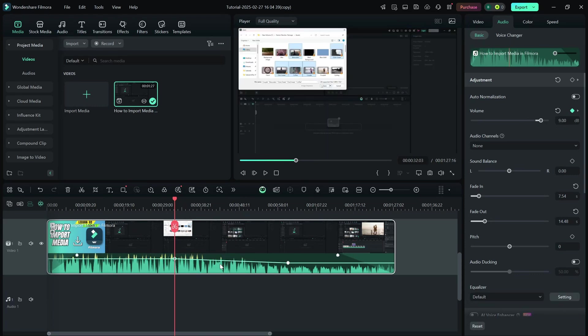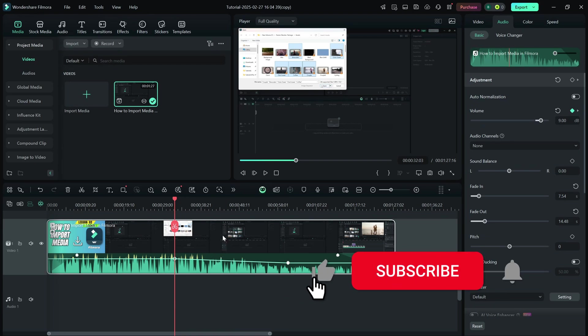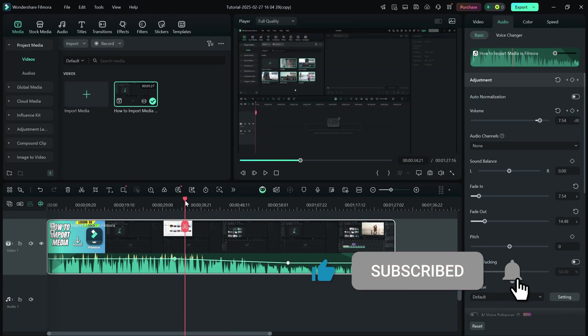And that's it. Now you know how to adjust the volume in Filmora for a balanced and polished audio mix. If this tutorial helped, don't forget to like, share and subscribe for more quick Filmora tips.